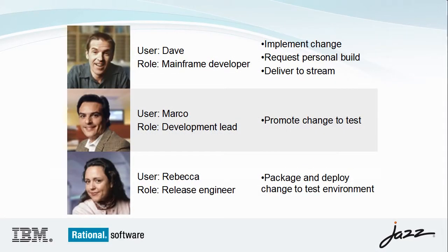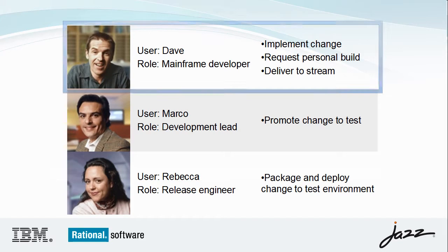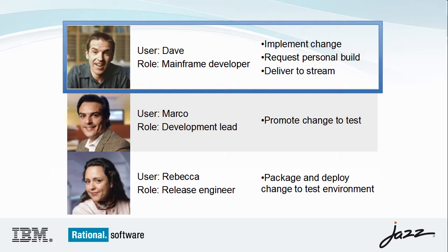Here we will see three members of the Business Recovery Matters team perform tasks in support of a new requirement, validate loan term and amount. Our mainframe developer, Dave, will implement the change, confirm the implementation with a personal build,